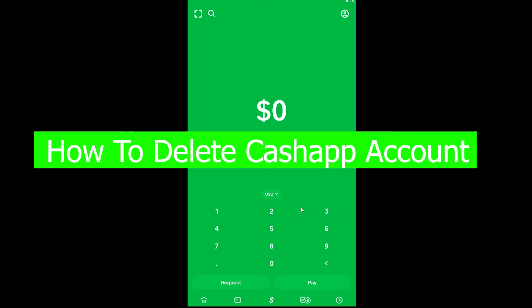Good morning and good afternoon to every viewer watching this video. Today's video topic is on how you can delete your Cash App account. Cash App is an app where you can send and receive money. It's an app used to deal with money.